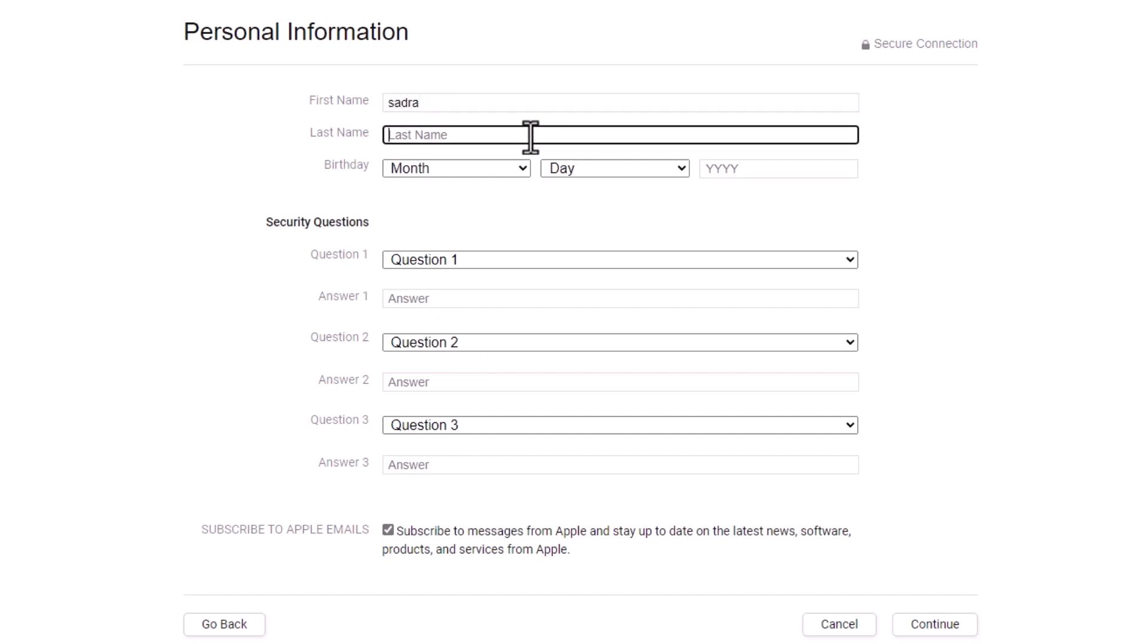There is an important point here guys. Pay attention for security questions. Please save your questions and your answers. It's so important for emergencies and to recover your password or maybe unlock your Apple ID. After you choose your questions and fill your answers, please take a screenshot from this page and keep it in a safe place or safe folder on your device.